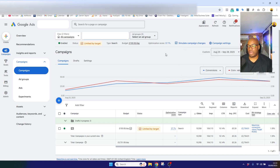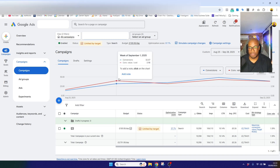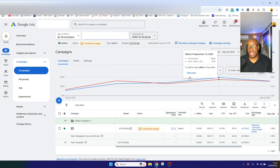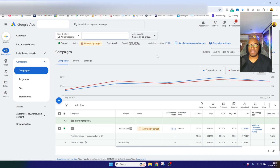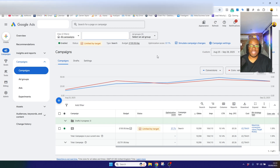One thing to remain clear on, though, is that the ROAS hasn't moved — the ROAS hasn't improved. It's not brought efficiencies. So AI Max is never going to make your campaigns more efficient; it's going to give you more conversion volume. And in fact, in this campaign it's actually pretty good because it hasn't decreased the ROAS — the campaign hasn't lost any efficiency.